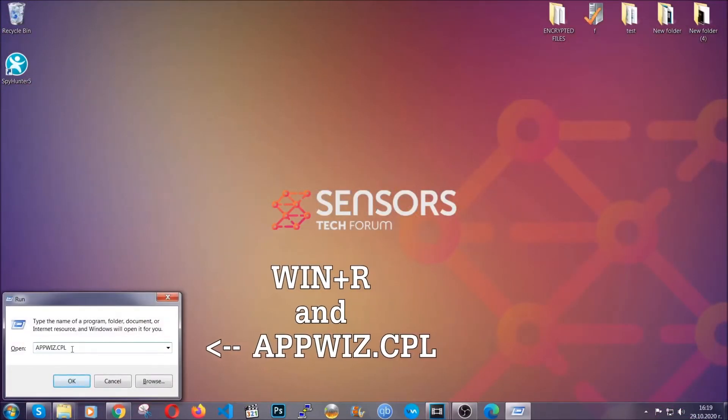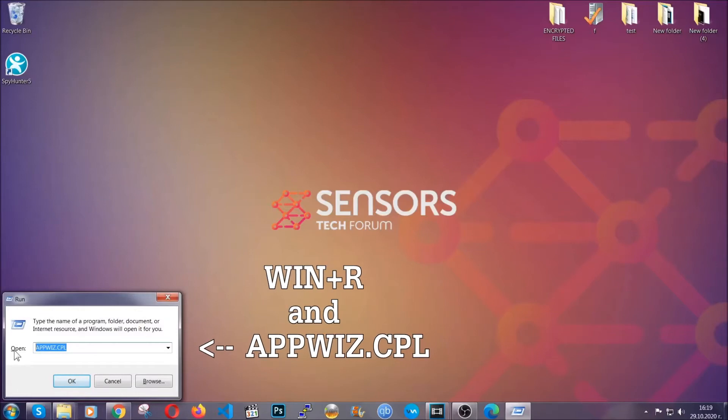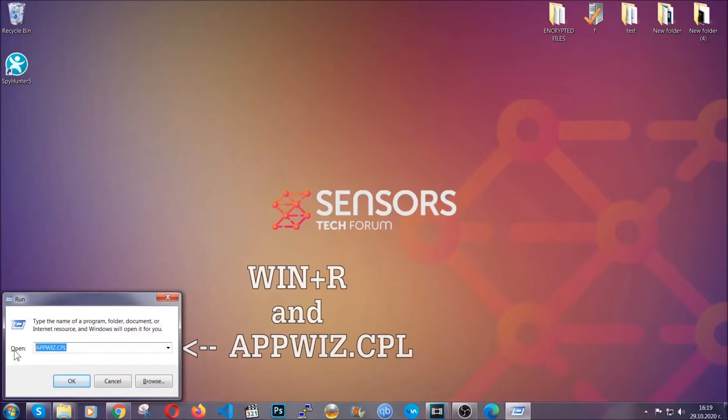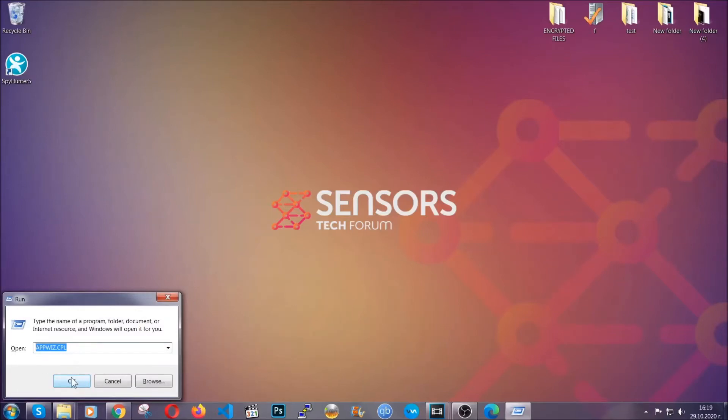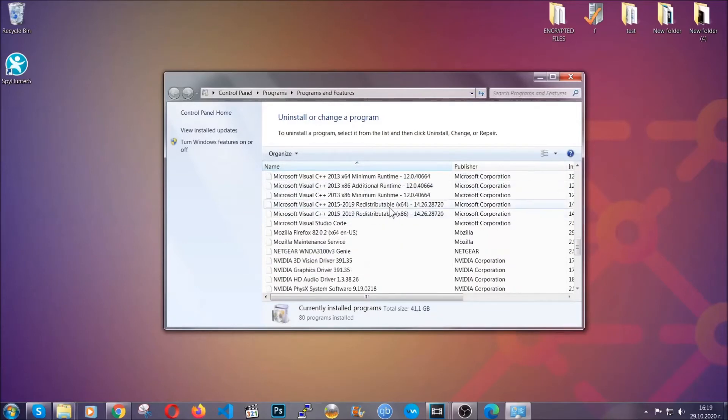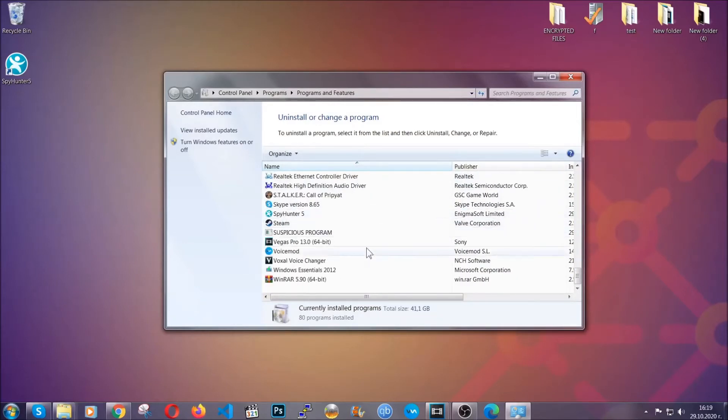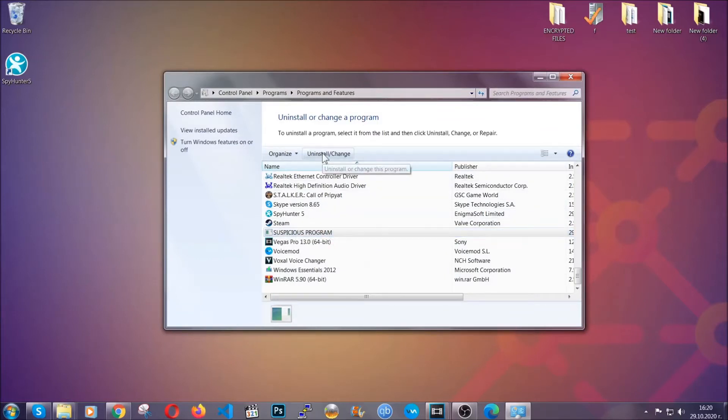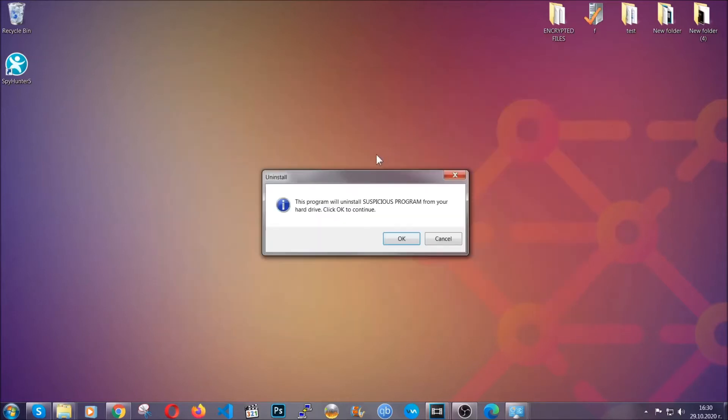You're gonna have to type appwiz.cpl in your run window and you can open it by typing windows button plus the key R. When you do that it's gonna take you to the programs and features. All you have to do is locate the suspicious program. Mark it with your mouse and then click on uninstall. This will make sure the program is gone from your computer.